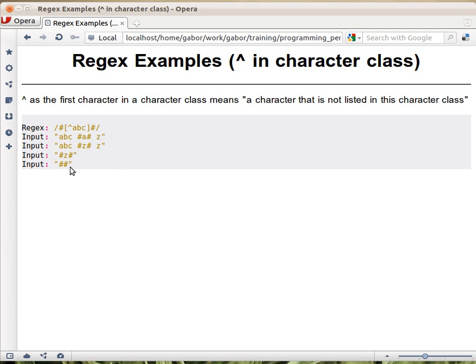What about this? This one doesn't match, because the character class still says we want to match exactly one character.